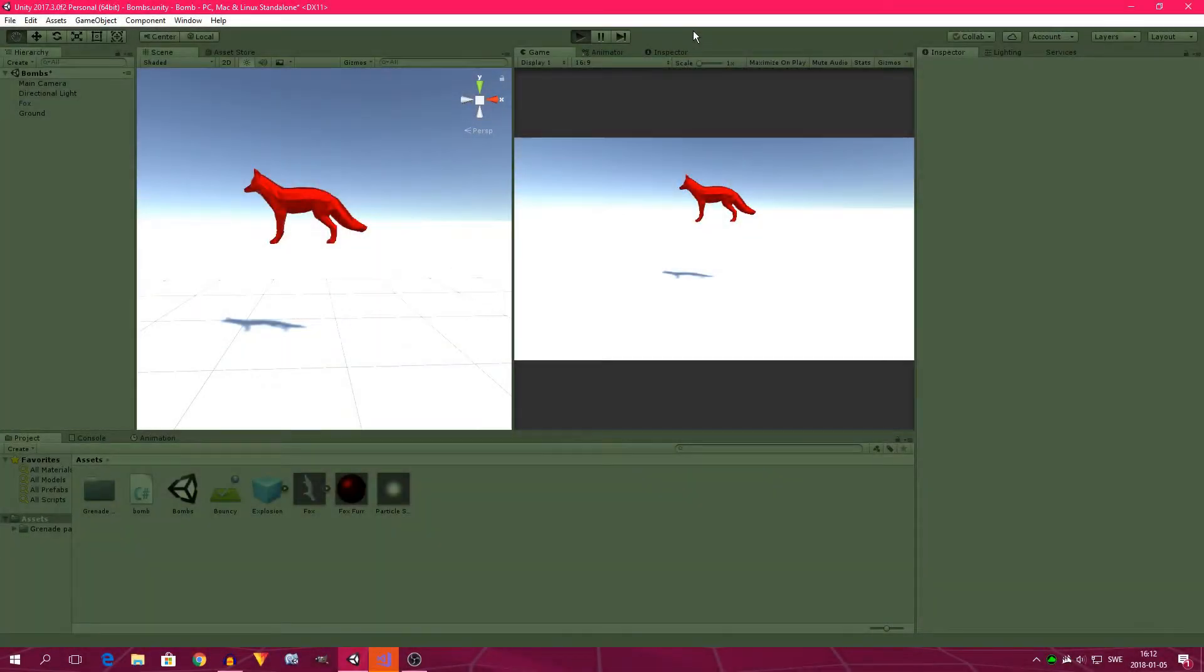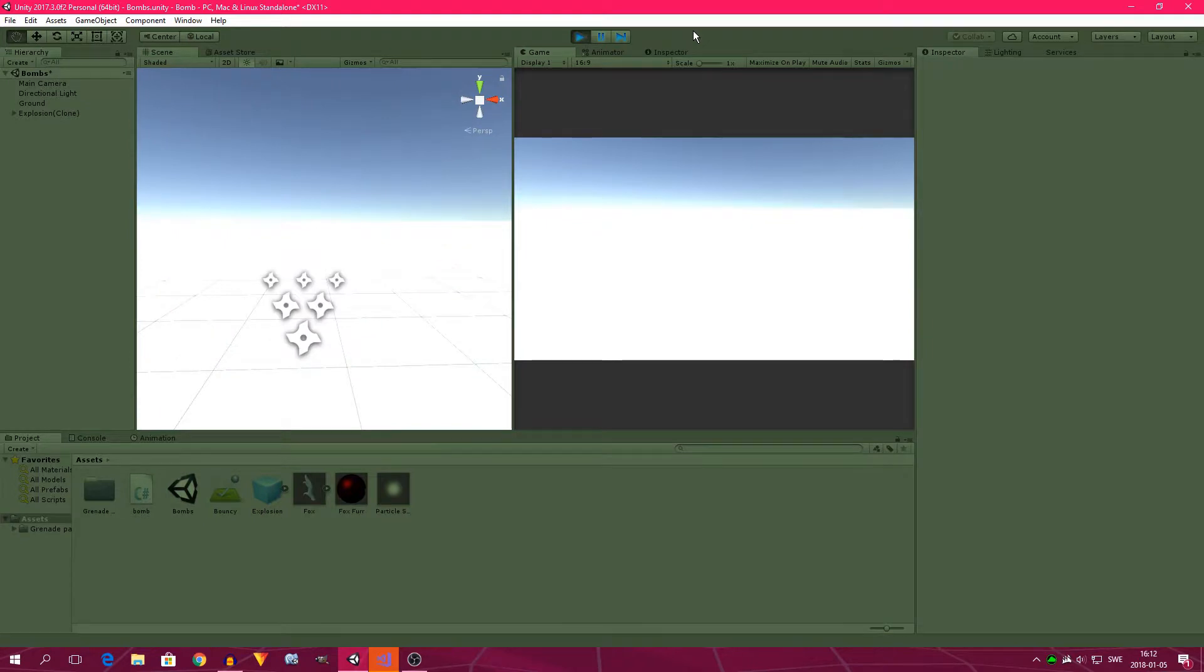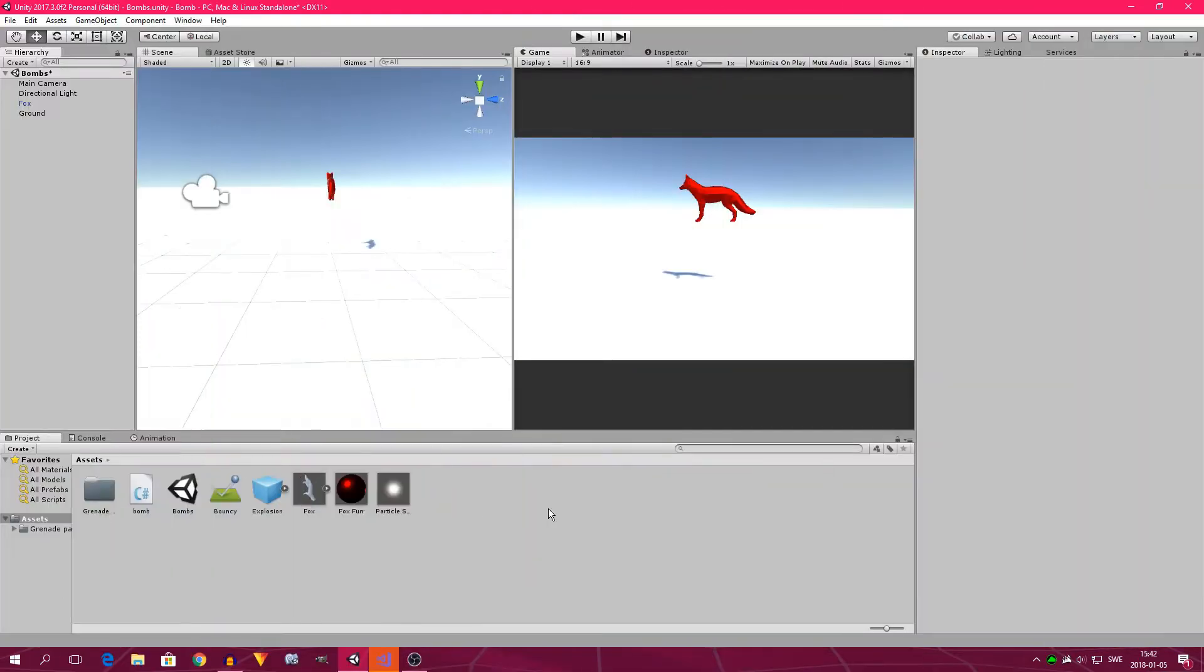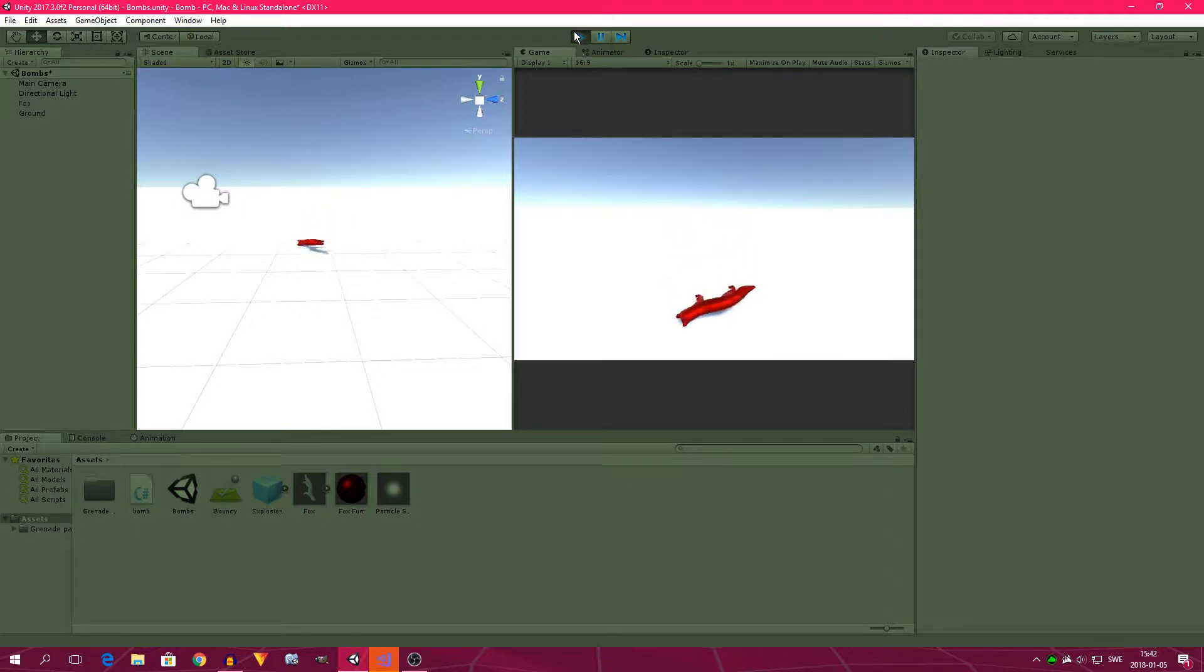Hello everybody, my name is Simon and today we're going to make this fox explode. Let's get on with it. So we see here that we have a fox that drops down, bounces a bit, and then just falls over on the ground. So as I said, we're going to make this fox explode.